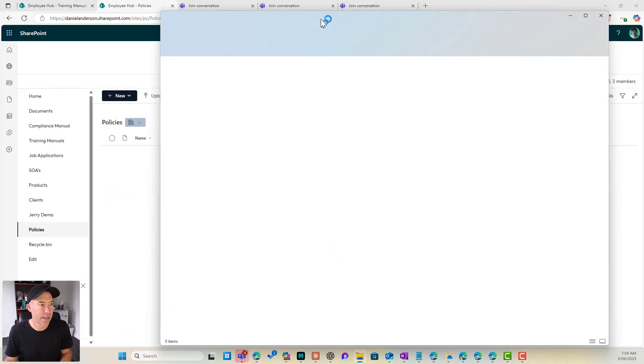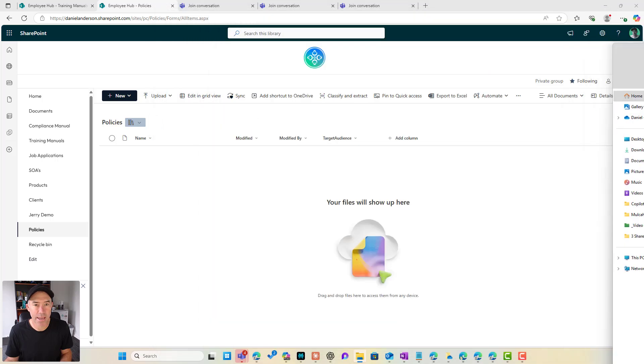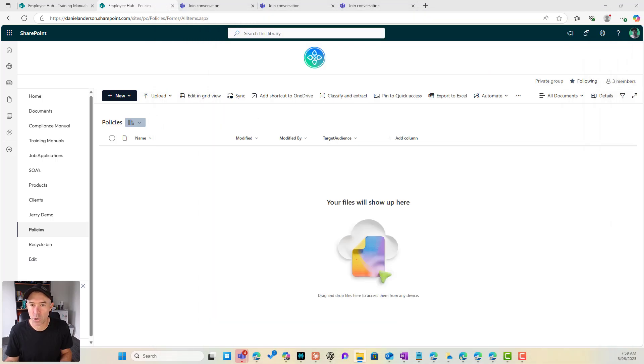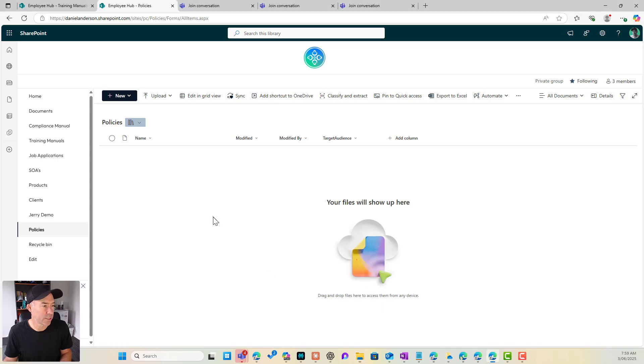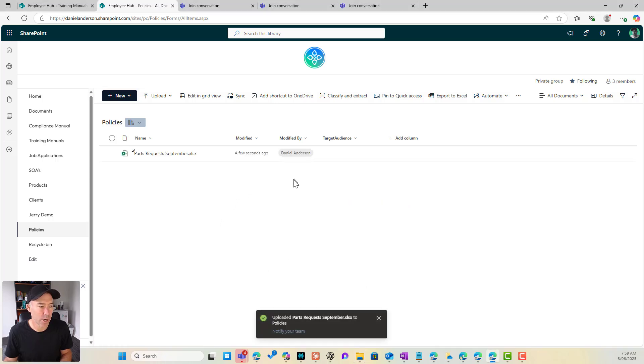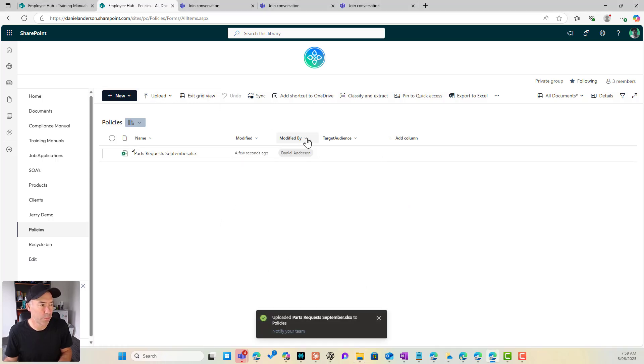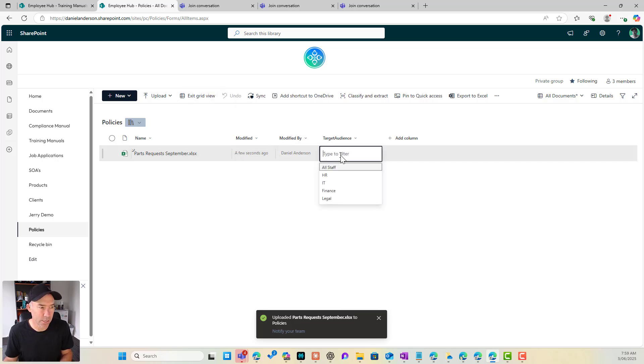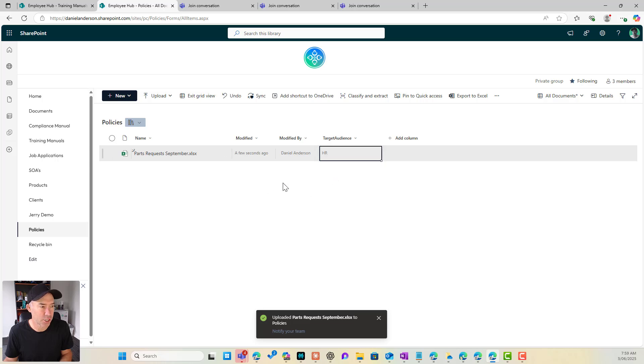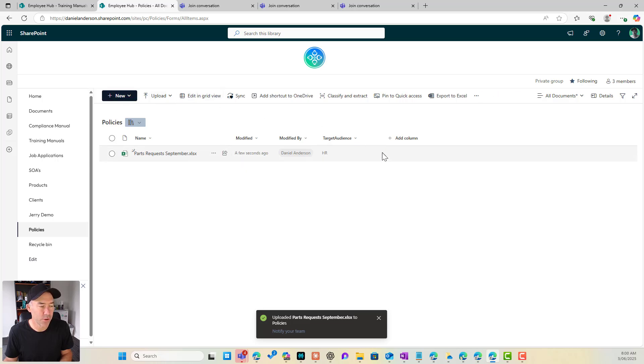So if I then now go and grab a document and bring that across, we have the ability to set a target audience. So I'll drag and drop a document over that's been uploaded. I'll pop into grid view and we can see we've got our choices. OK. And we've got HR. We'll exit our grid view and we're good to go.